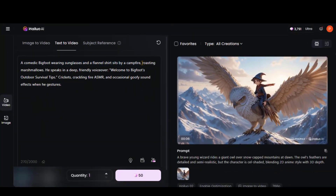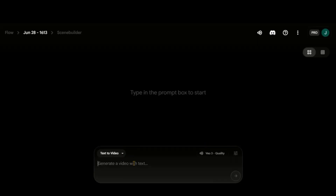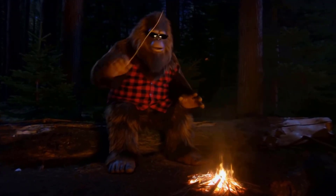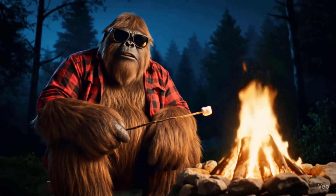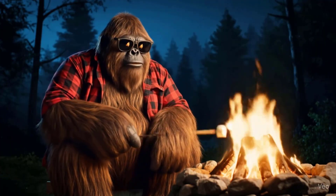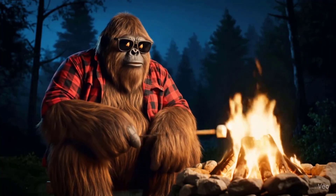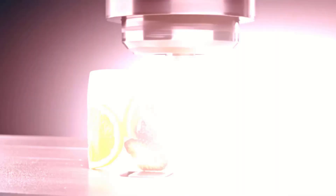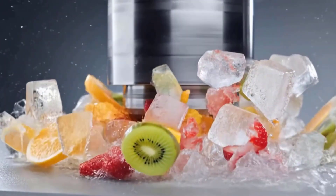Now let's compare this model with VEO3. I have used this trending Bigfoot scene prompt, which includes dialogue and other specific details. I pasted the same prompt in VEO3. First, here is the result from Hilo AI — aside from a slight issue with the stick movement and no voiceover, the overall result is quite solid. And now the result from VEO3 is truly outstanding — everything matches perfectly. But even VEO3 is not always flawless. This hydraulic press scene was generated using VEO3, and the output was not very good. In contrast, here's a much better result from Hilo AI. Besides background sound support, Hilo AI can also deliver some surprisingly strong results.